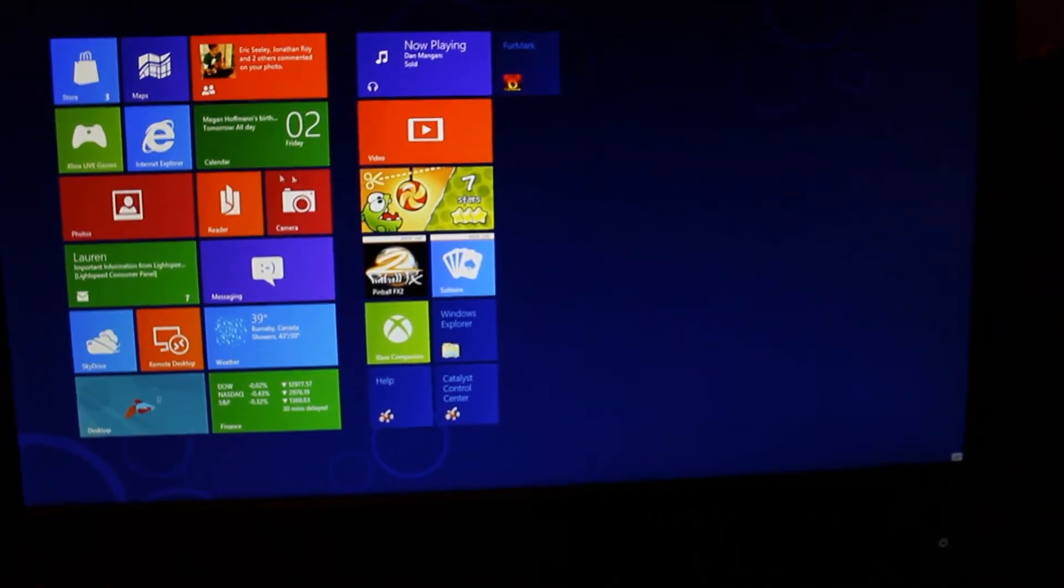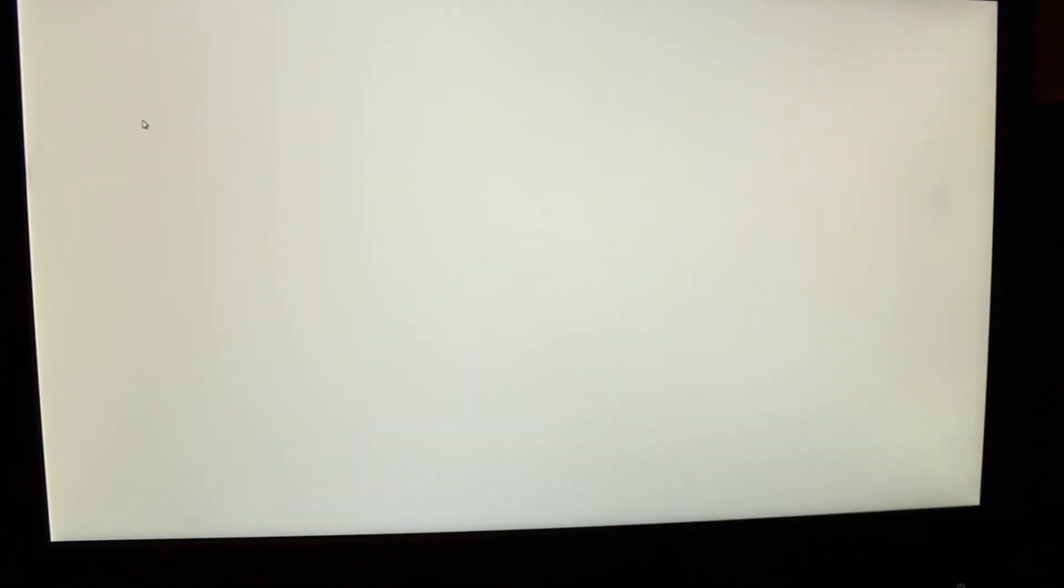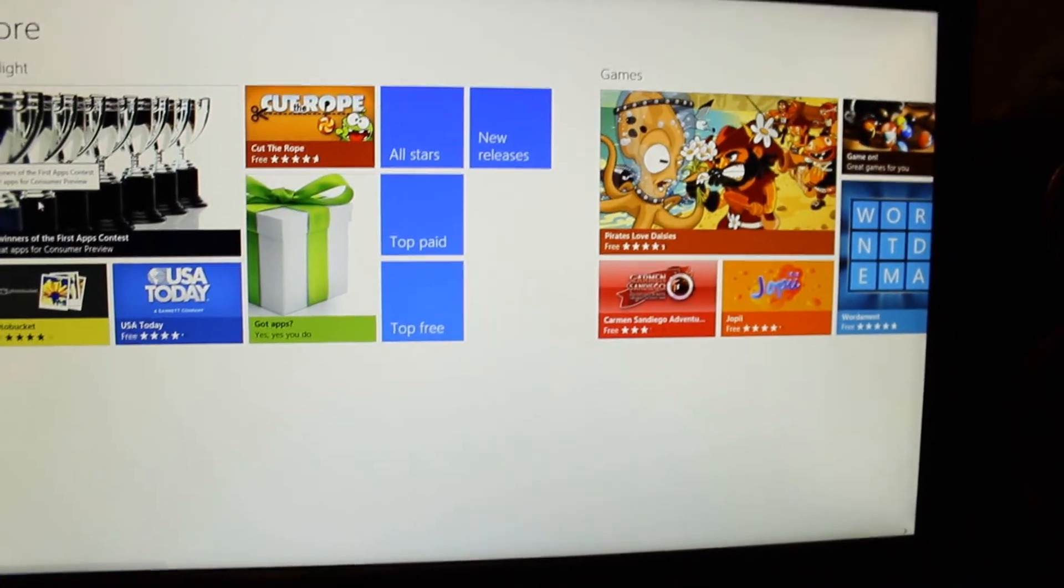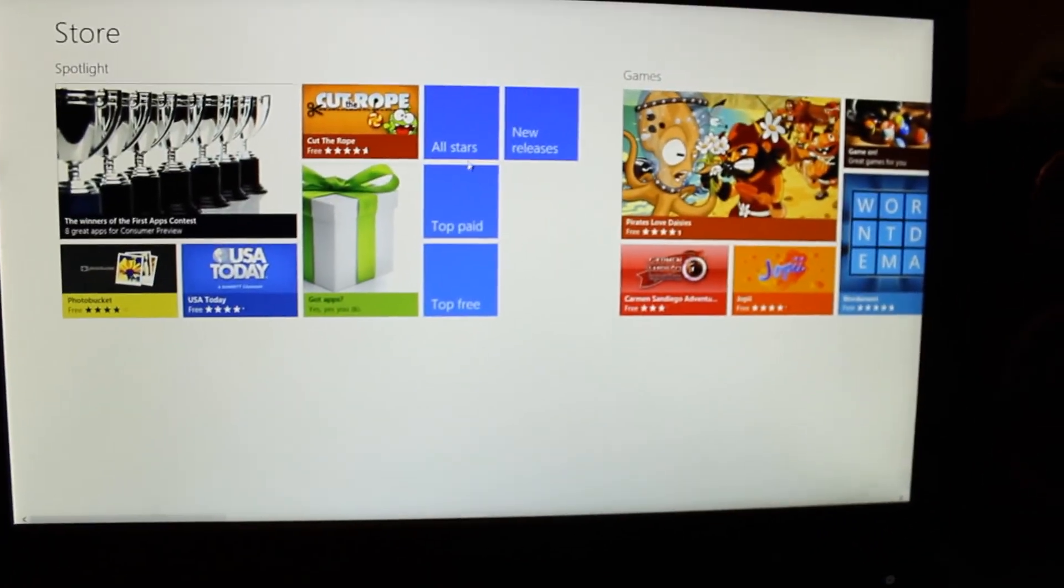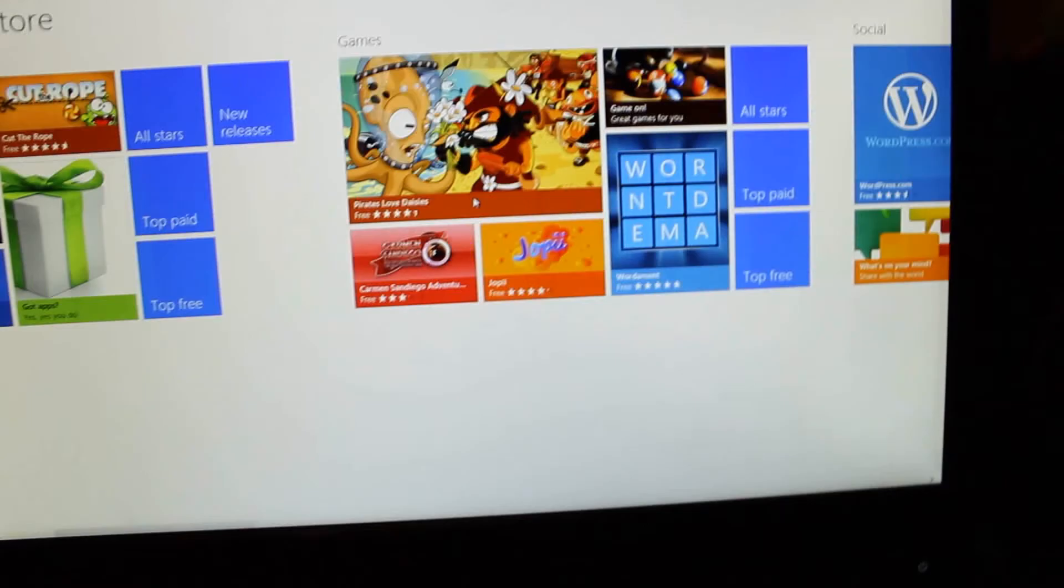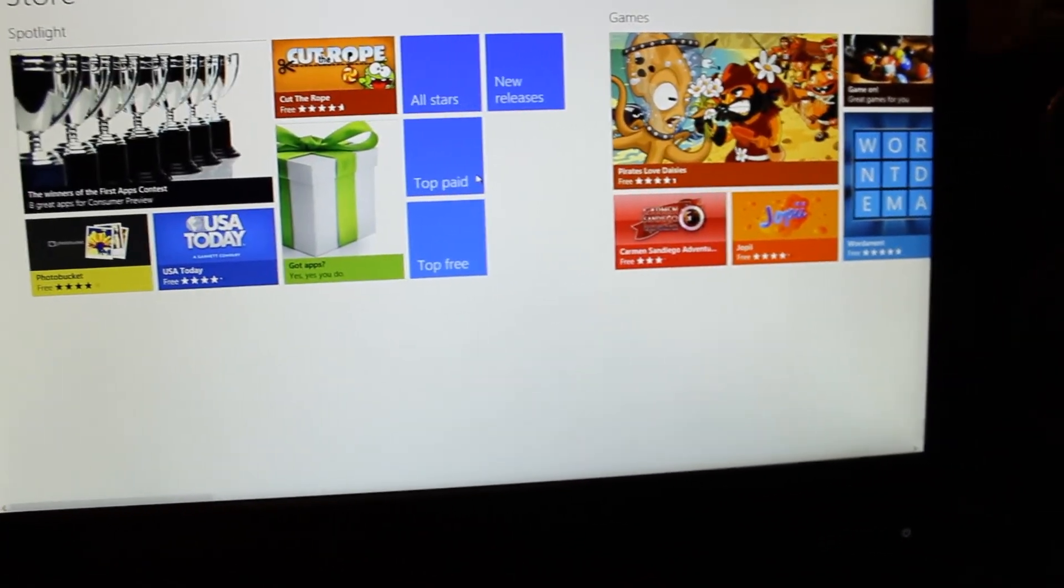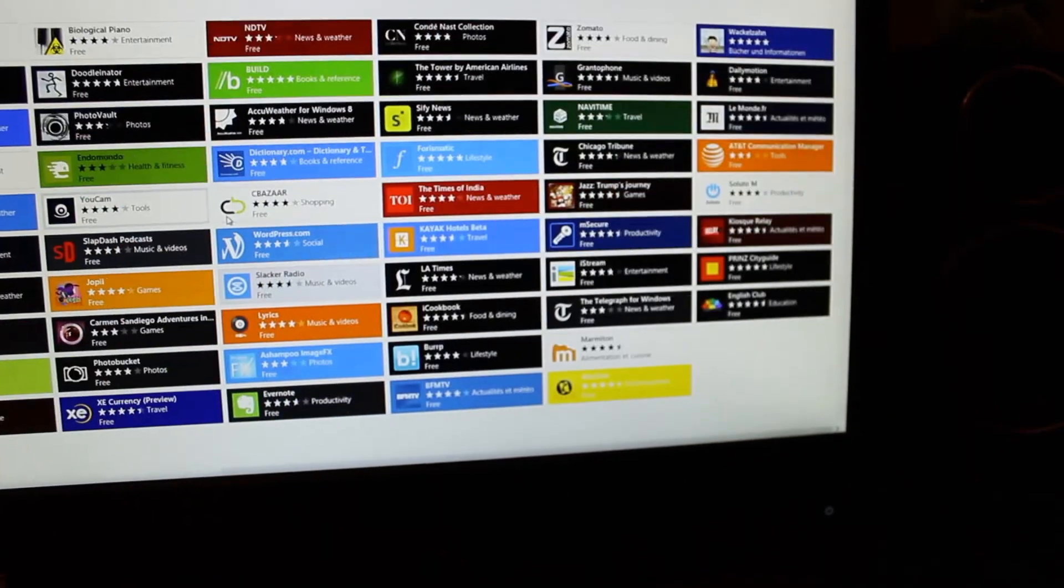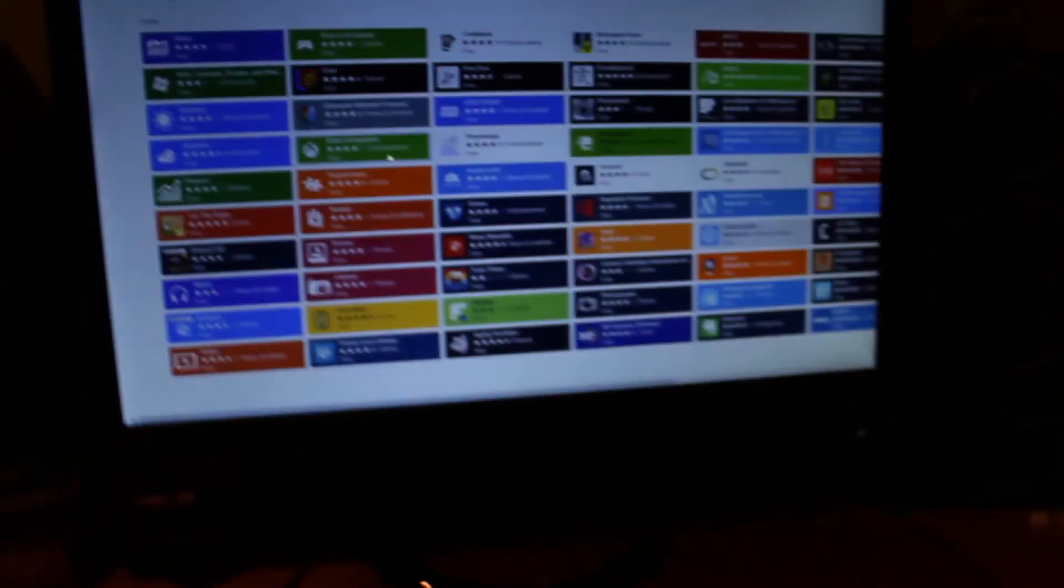Also, a new thing they added in the consumer preview was the store. And no, this is not like a review of anything - I wouldn't be filming it with a camera if this was an actual review of the consumer preview. I'm just showing you guys the new stuff that's been added. They don't have any paid apps yet. So you see they have a bunch of free apps you can download and it's actually really great.